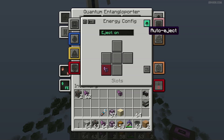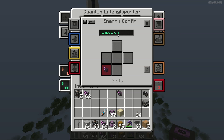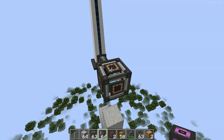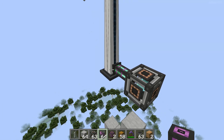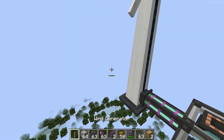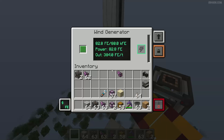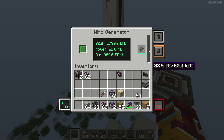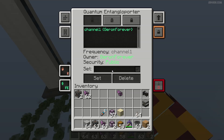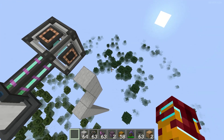Eject: on. Press this button, choose option eject, press close. Now all energy from this thing must go inside this portal. Perfect.